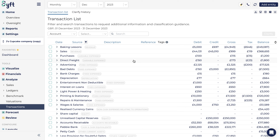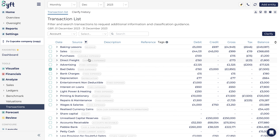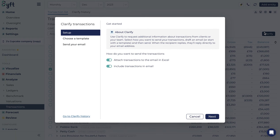How does it work? It's really simple. All you need to do is open the transaction list under Analyze, select the transaction you would like clarification on, and click the Clarify button.